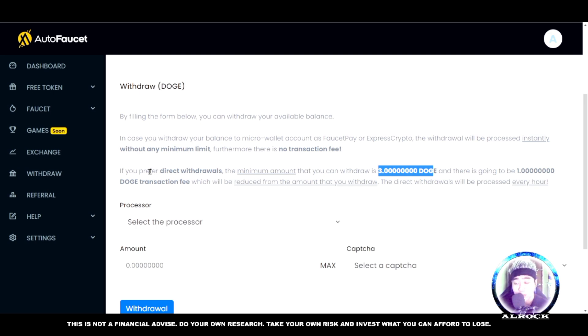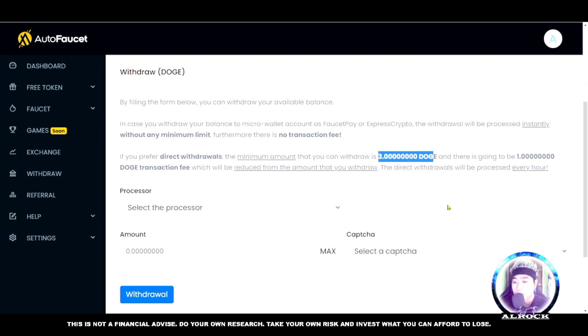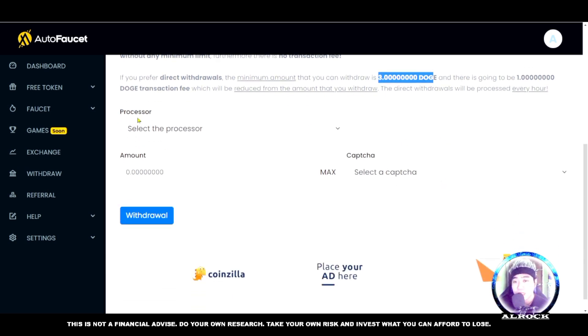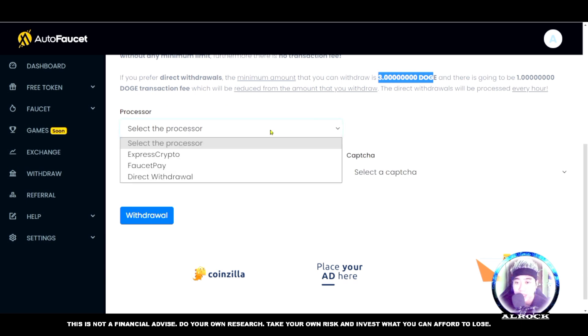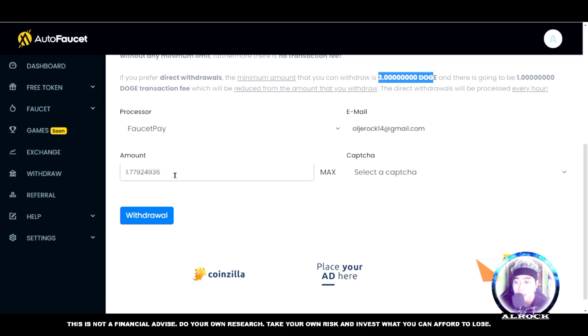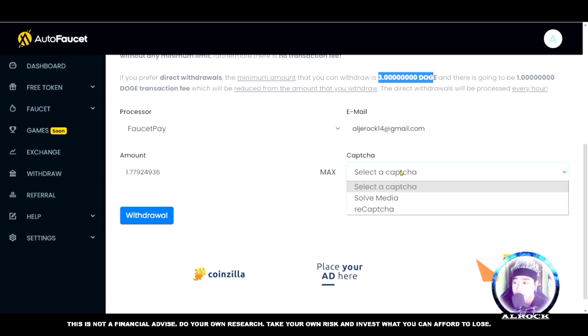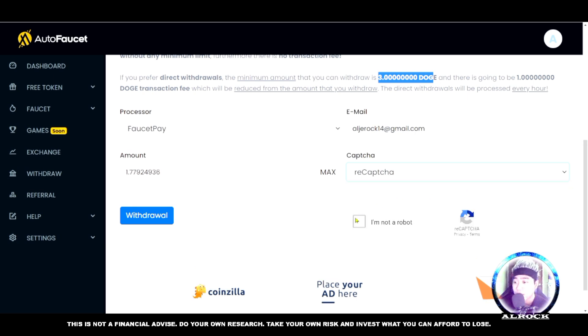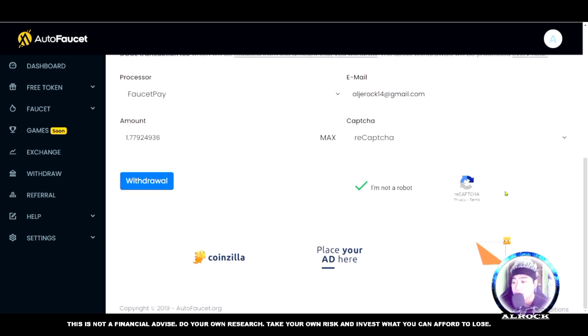Direct wallet has fees. Select processor - choose the wallet you're using. We're using FaucetPay. For the amount, max it out. This is Dogecoin. For captcha, choose ReCAPTCHA, then click 'I'm not a robot' and click withdrawal. Your payment has been sent to your FaucetPay account. Now let's check if it arrived in our FaucetPay.